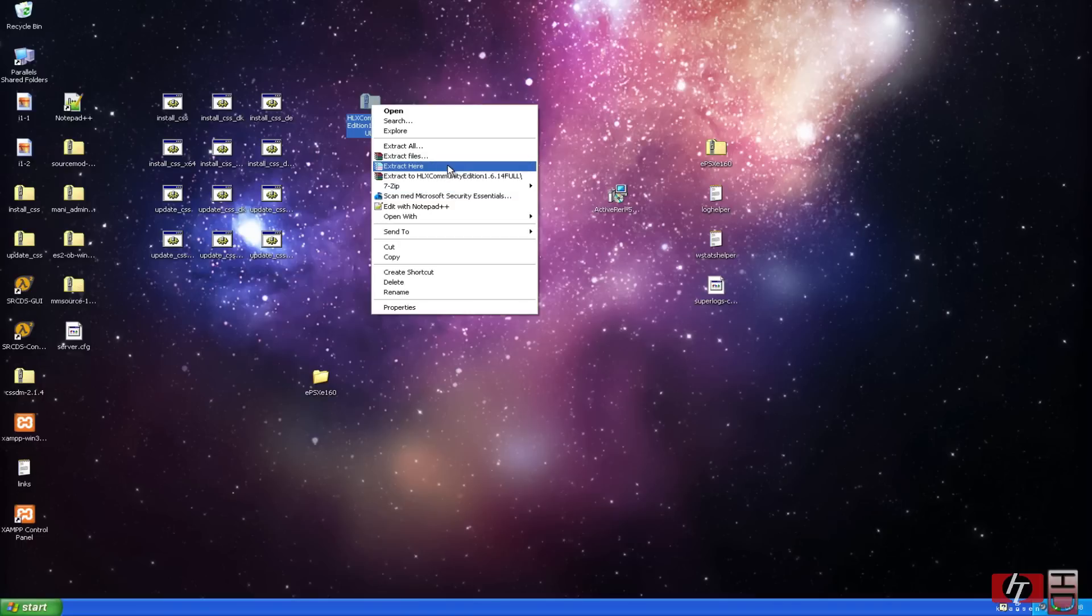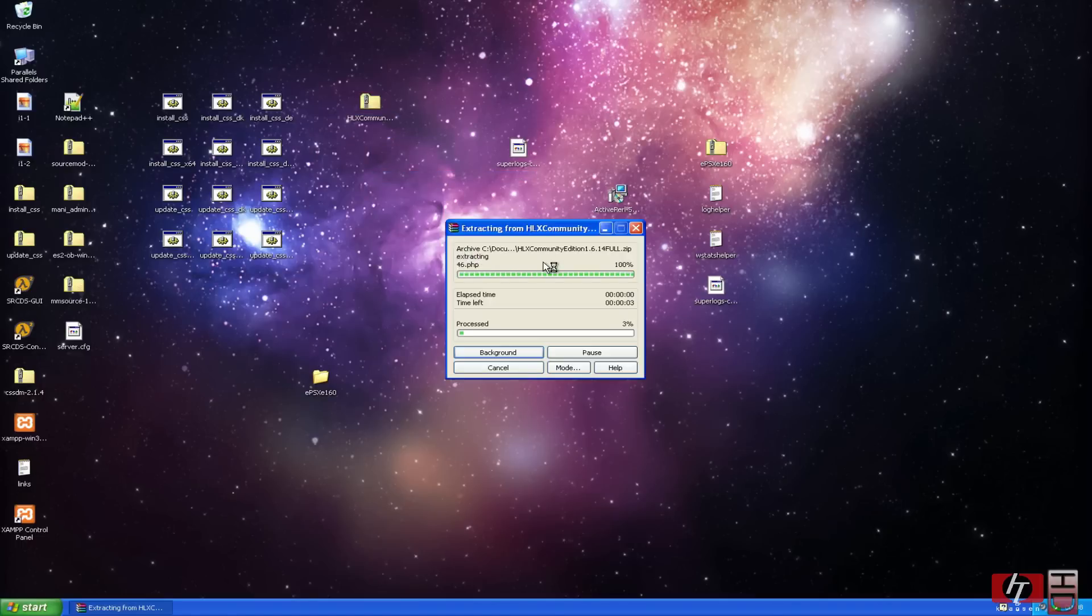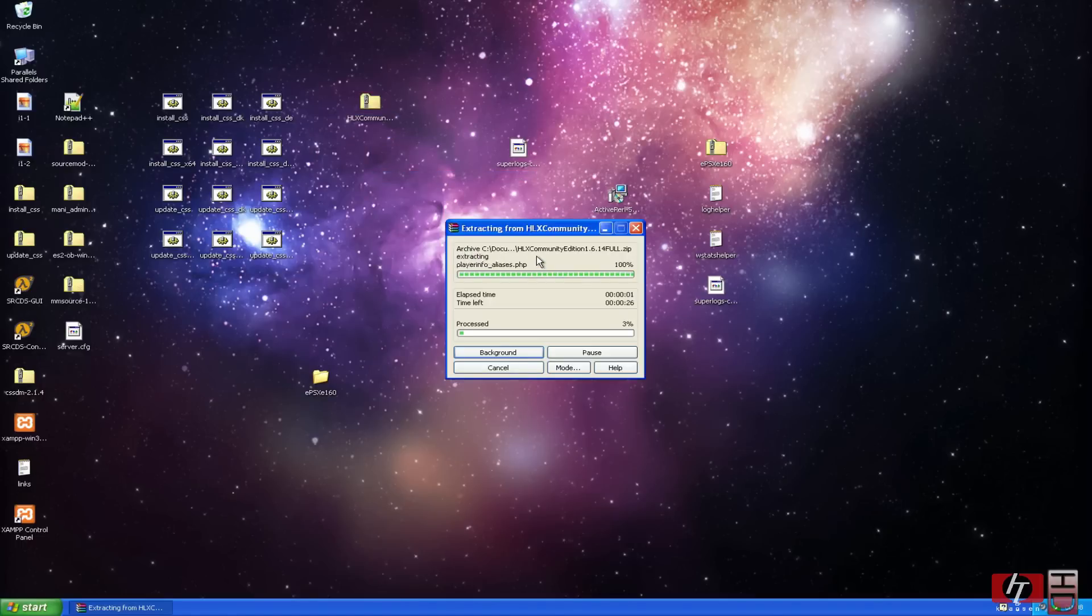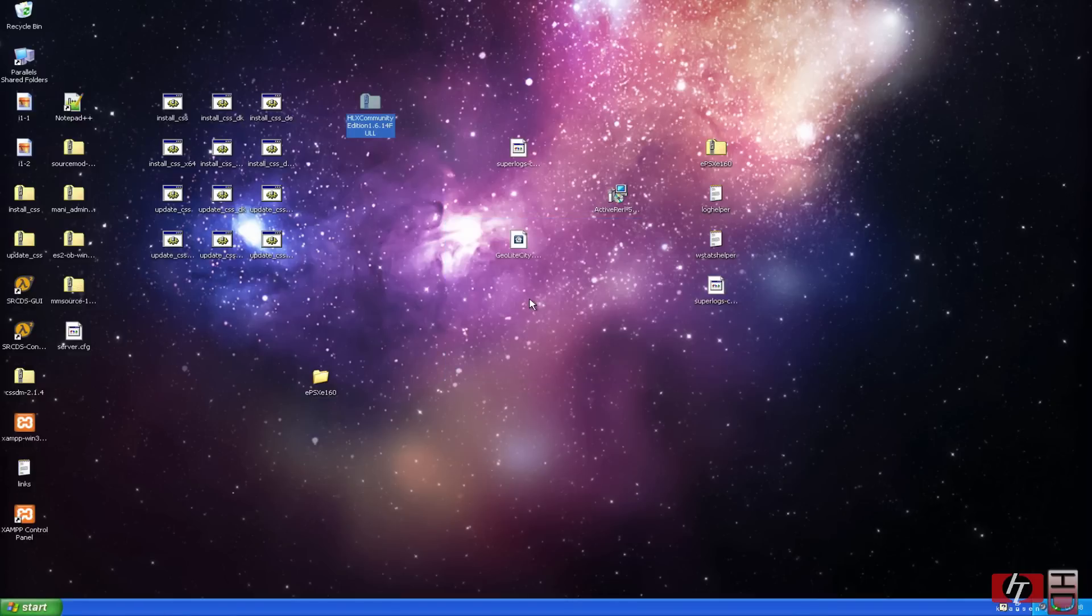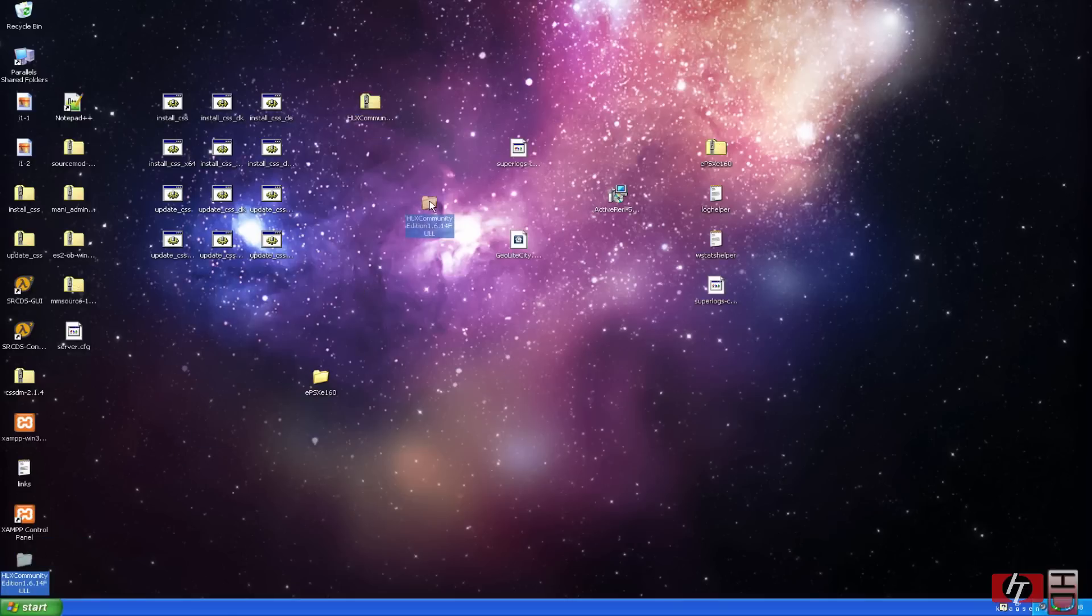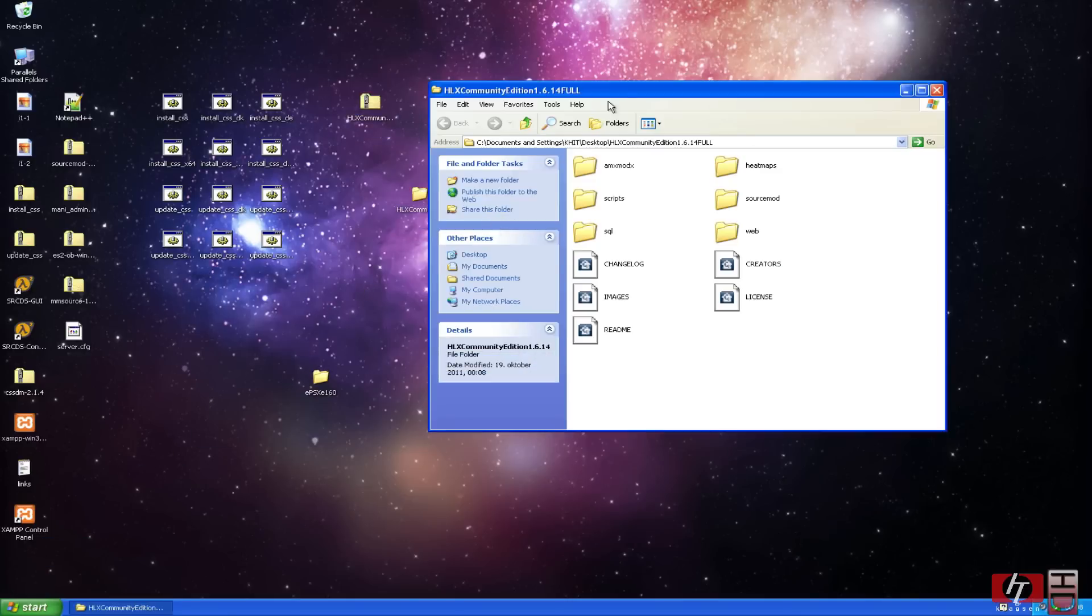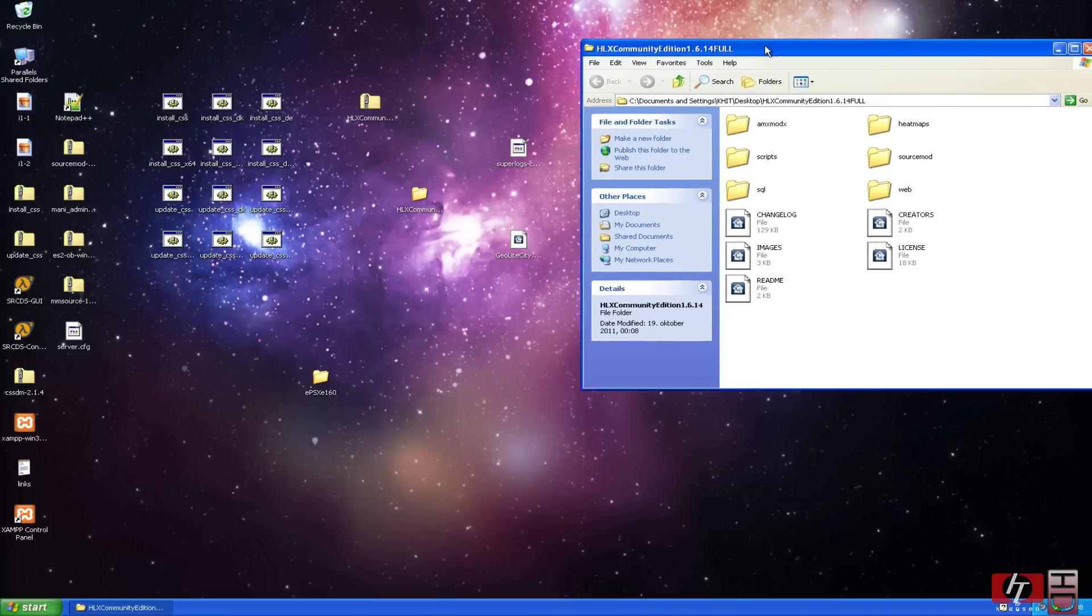We are just going to right click and we are going to extract it. I will be using WinRAR in this tutorial, although in the written guide in the forum on HLStats Community Edition, they will be using 7zip. The programs actually do the same, but I prefer to use WinRAR because that's what I'm using in daily use.